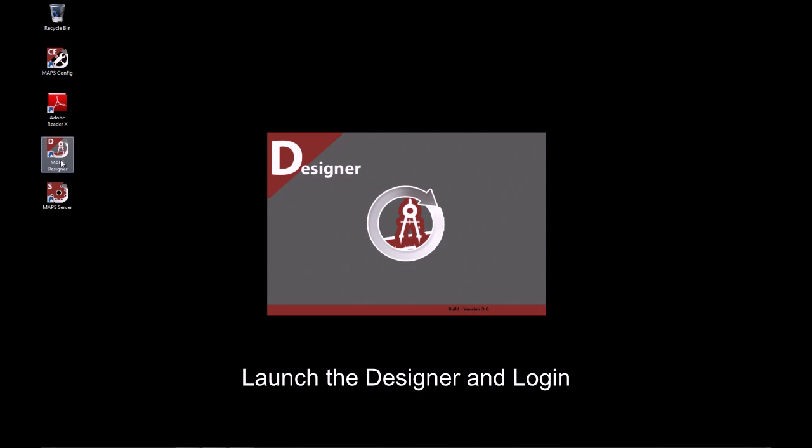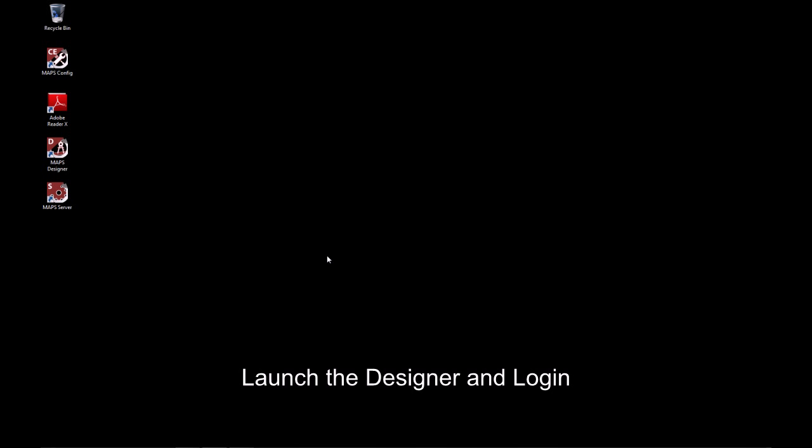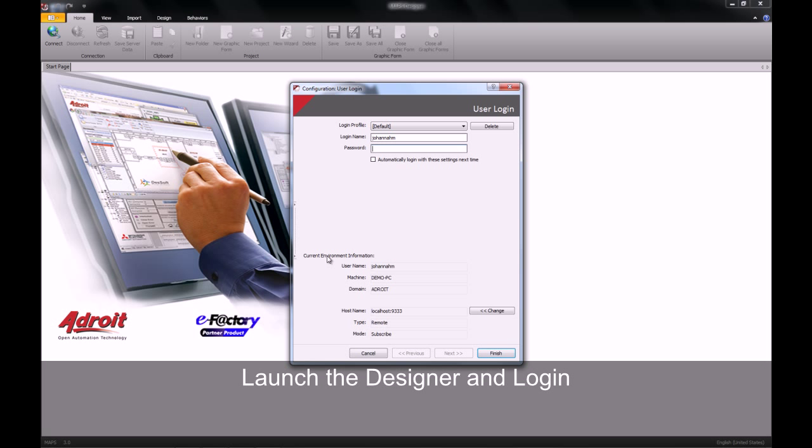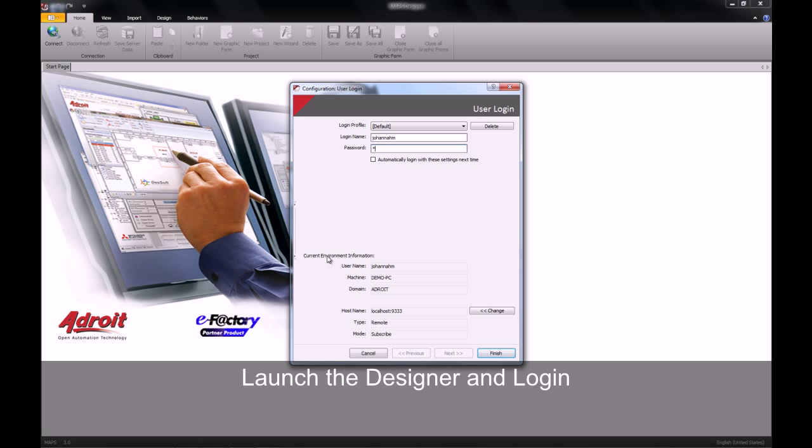To begin, you will need to launch your designer. The designer is where we will create all graphic forms. The graphic form is a display that will contain all our visual representations.